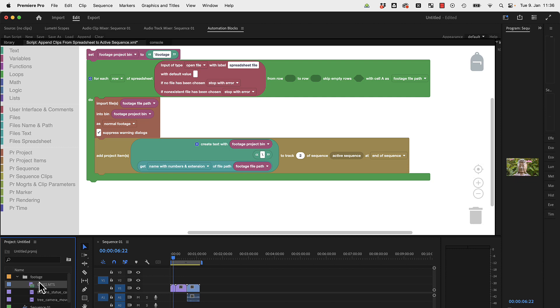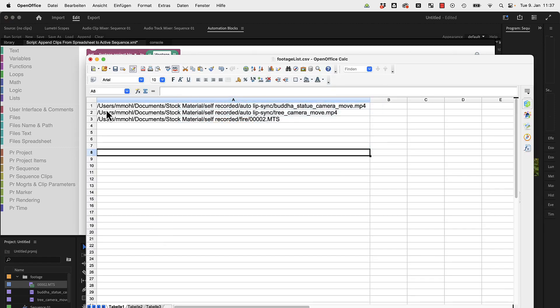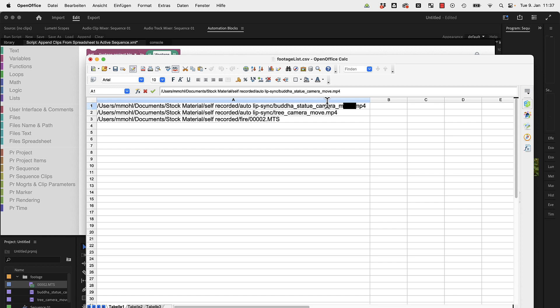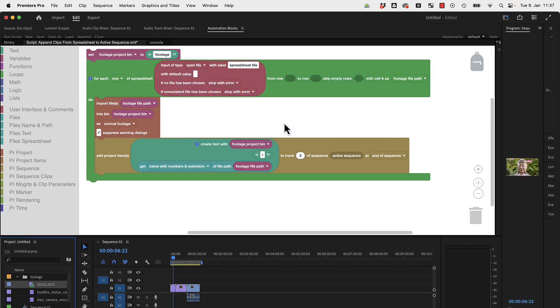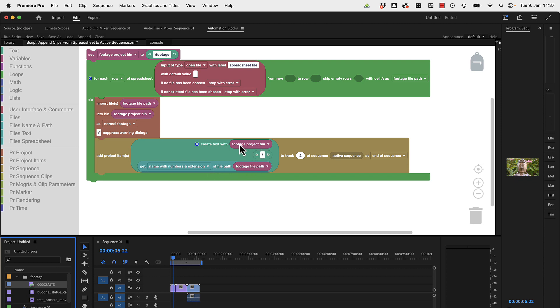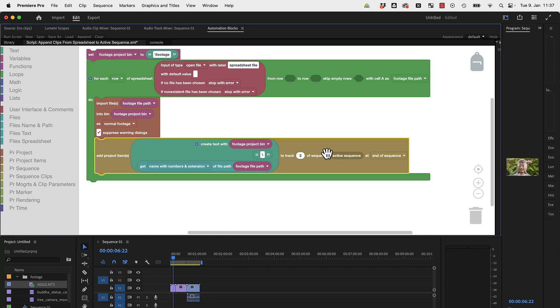This is the path for this item in the project. We create this by saying: first take the footage project bin, then add a backslash, and then take from our file path, which was this entire file path here, just the file name itself. Take from the footage file path only the file name itself and append it to the bin in which it is.